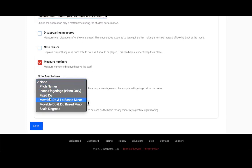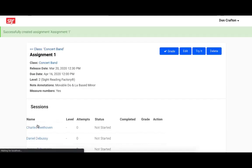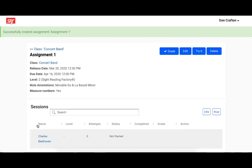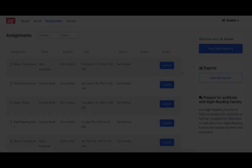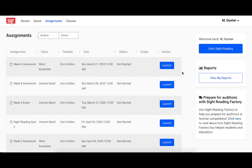After you've configured everything to your needs, click Save at the bottom of the page to create your assignment. Now that your assignment is created, it will show up on your students' accounts on the Assignments tab of their dashboard. So we'll switch back to the student view so that you can see what launching an assignment as a student looks like.